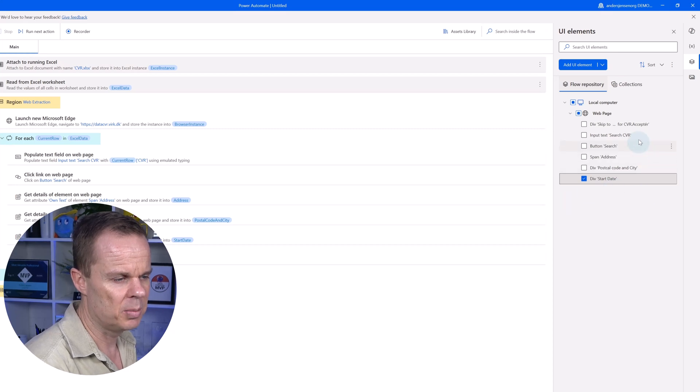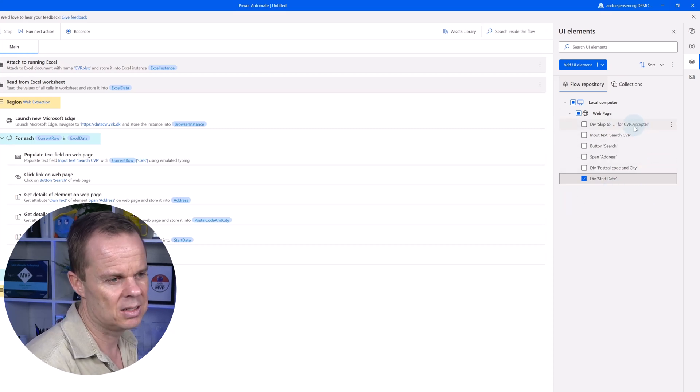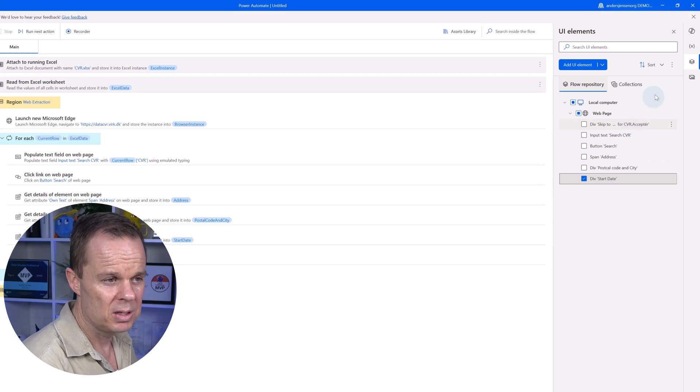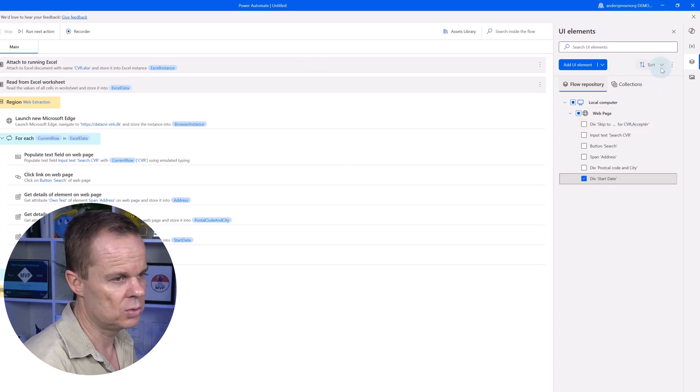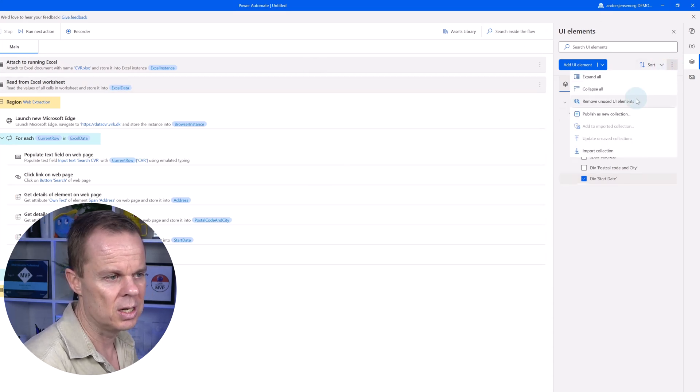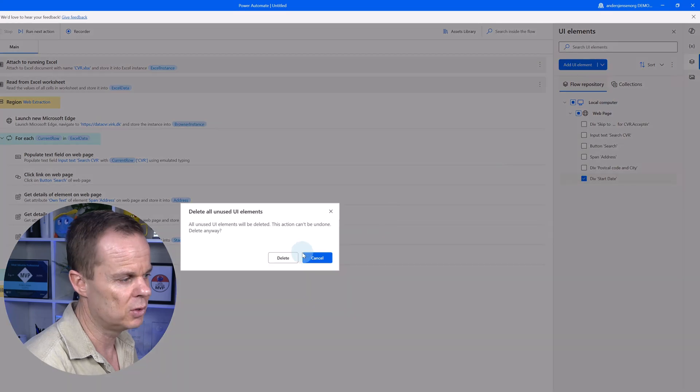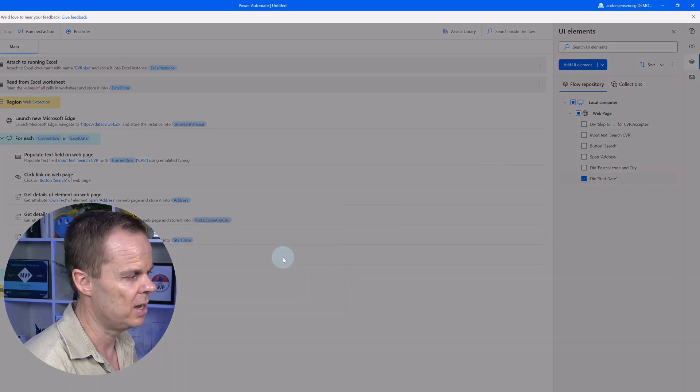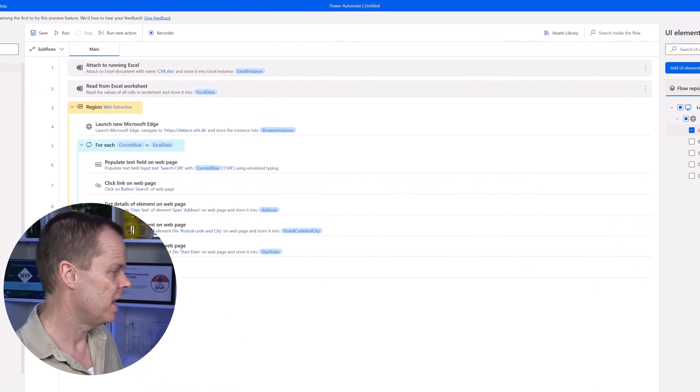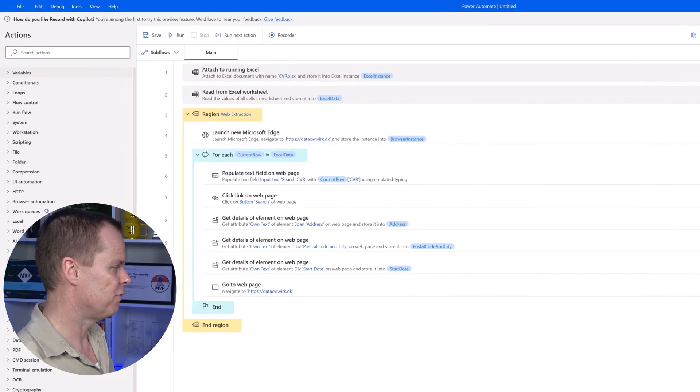I can also clean up. I can see the AI recorder adds a UI element that is not used here. To clean up, I can always go up here to three dots and say remove unused UI elements. It removed that. So now we have a flow.